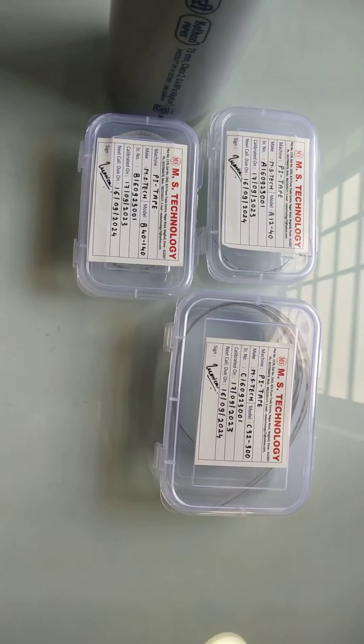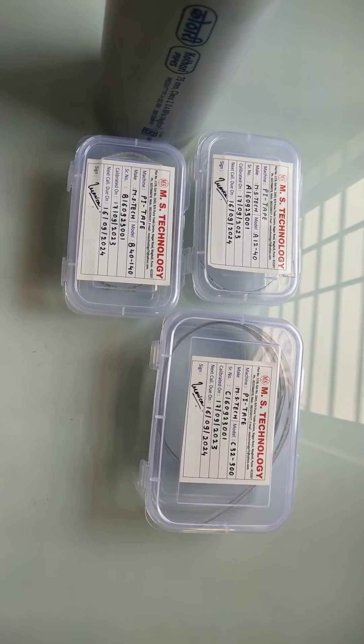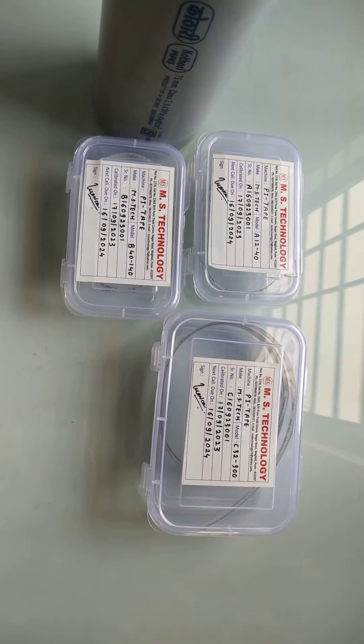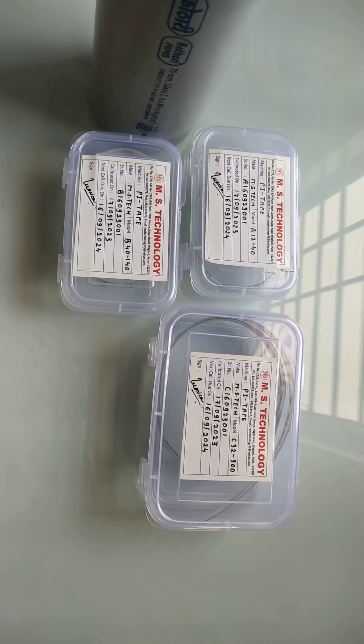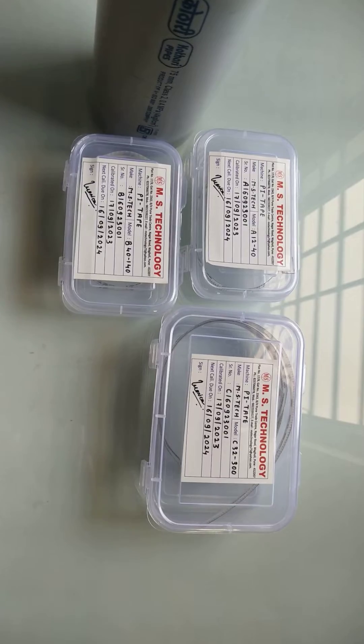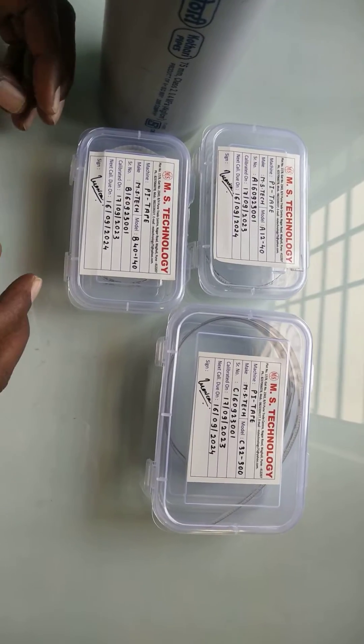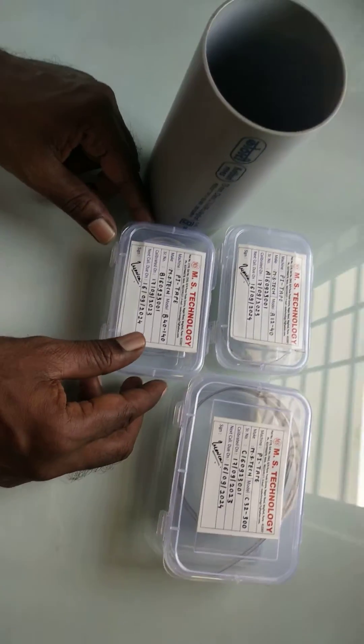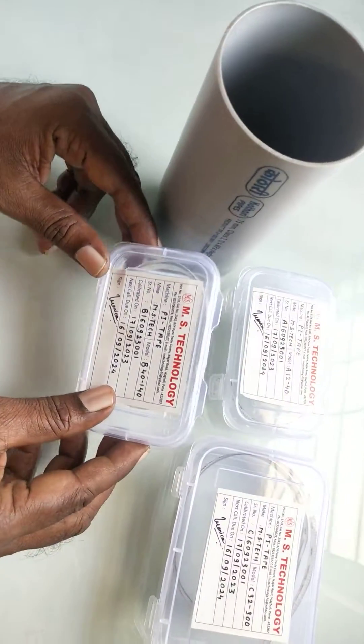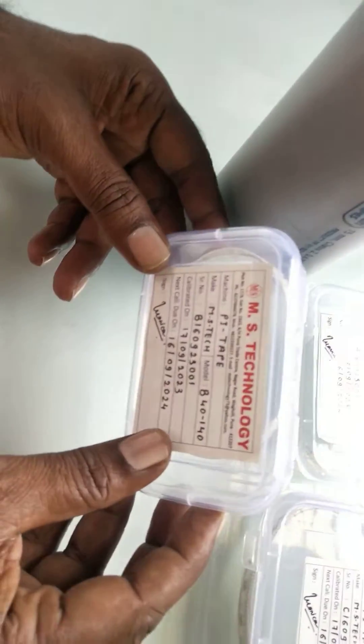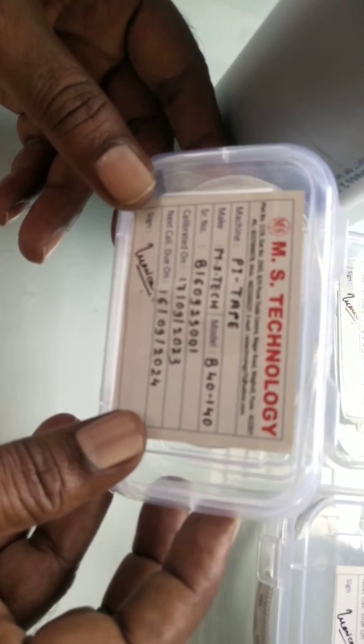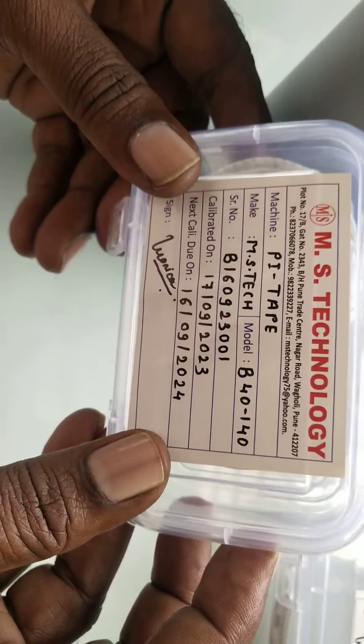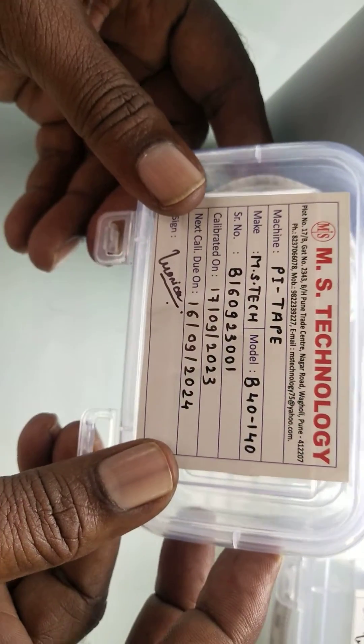Welcome to MS Technology. In this video, we check how to measure the diameter of PVC pipe by using engineering plastic vernier caliper having range 140 mm with least count 0.05 mm.